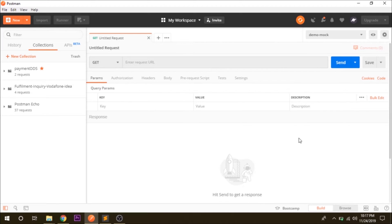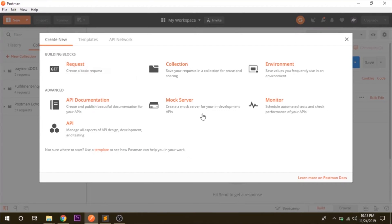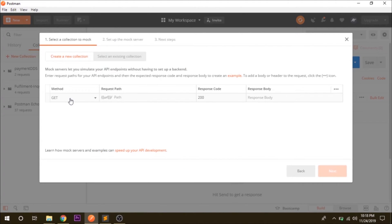I'm using Postman application, you can also create it using Google Chrome extension for Postman. Now we will start with creating a mock server. To create a mock server, go to new, click on new and go to mock servers.